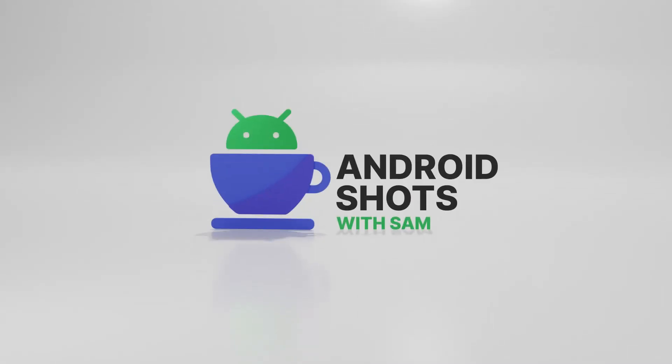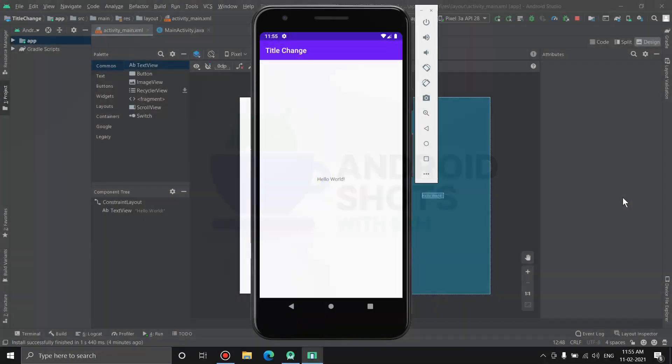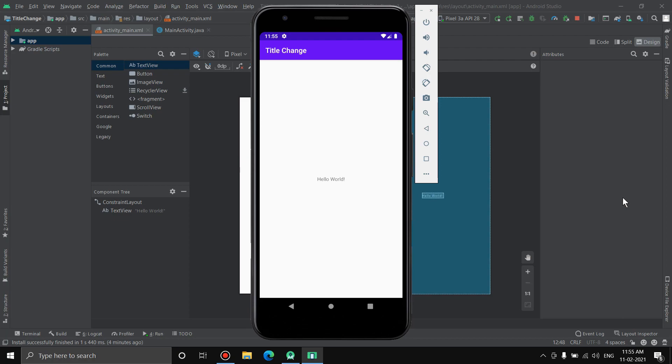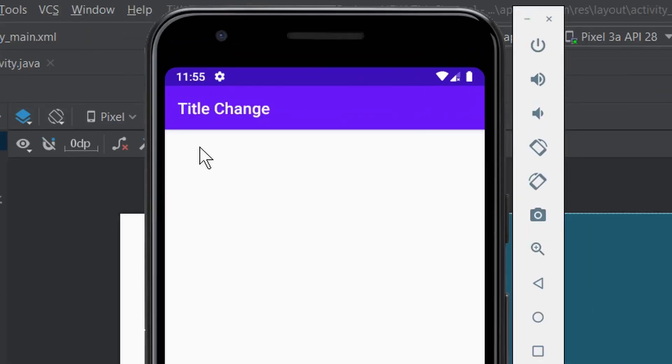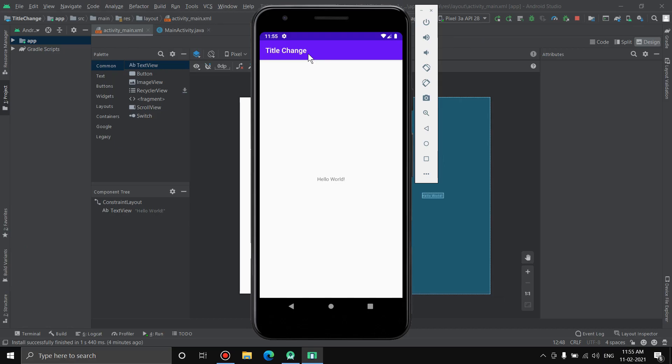Hello everyone and welcome to Android Shots with Sam. In this video I'm going to show you how you can change the title of the action bar in Android Studio. Alright, so let's roll the timer.